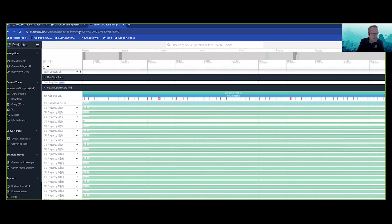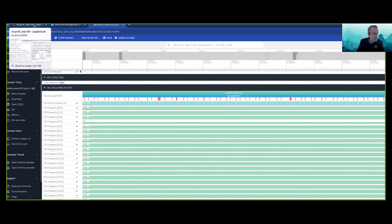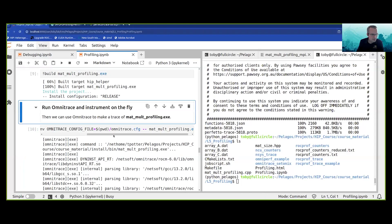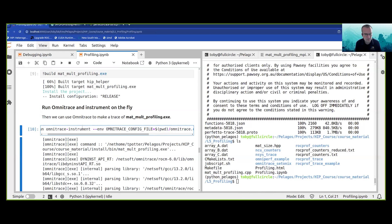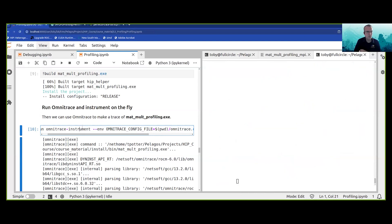There is a huge number of things you can collect with Omnitrace in addition to the power you have with RockProf. RockProf allows you to collect things on the GPU as well as the CPU API side, but Omnitrace allows you to collect a whole lot more information.